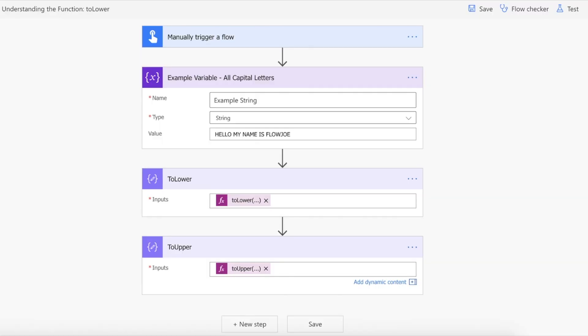So let's actually take a look at this in Power Automate. We've got an example variable here with an example string of 'hello my name is FlowJoe' in capitals. So what we're firstly going to do is change this to lowercase using toLower.